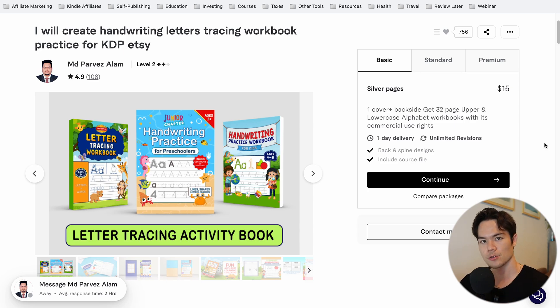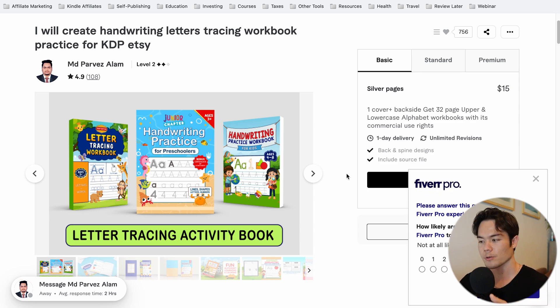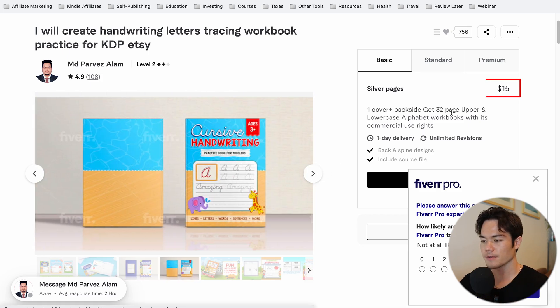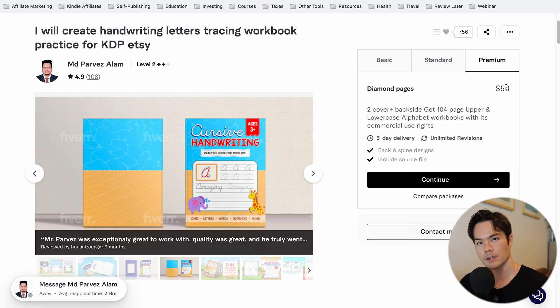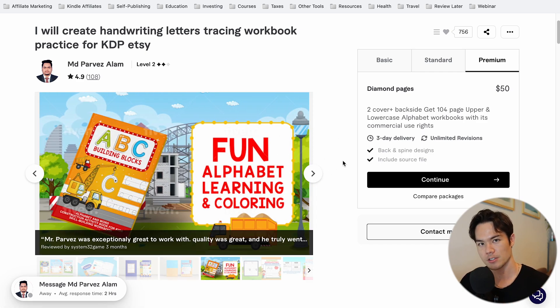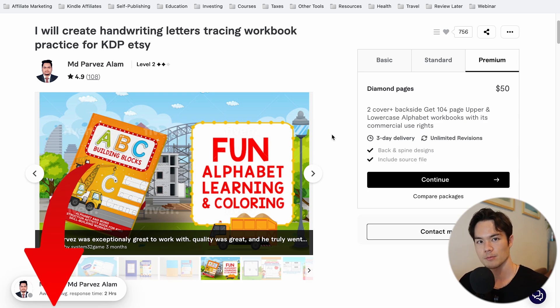If creating the book yourself seems like too much work and you'd rather pay someone to make it for you, there are services that do exactly that. A gig on Fiverr will create these kinds of books for just $15, and if you need more pages, it can go up to $30 or $50. Considering you're not spending any time on it, that's actually a pretty good deal. I'll leave links to a few of these gigs in the description below.